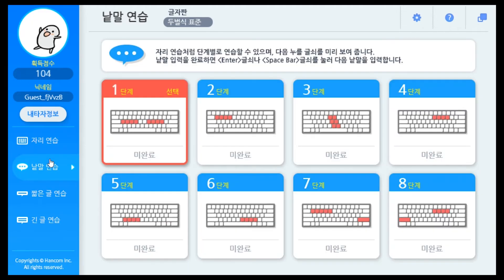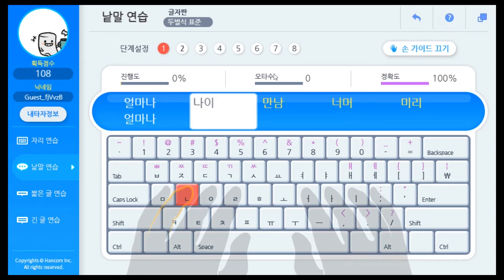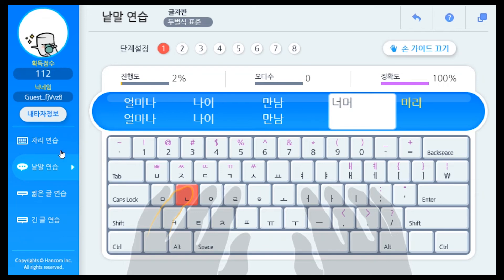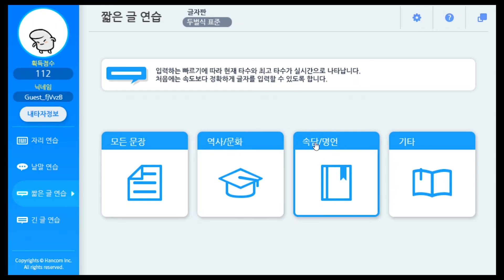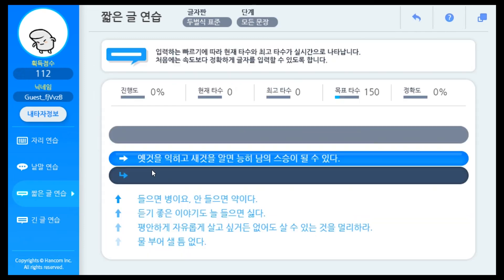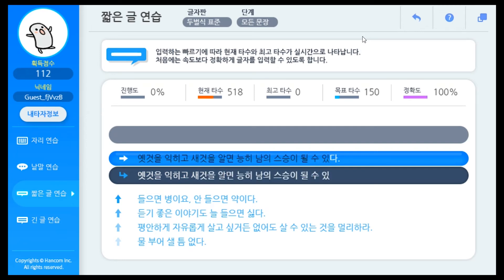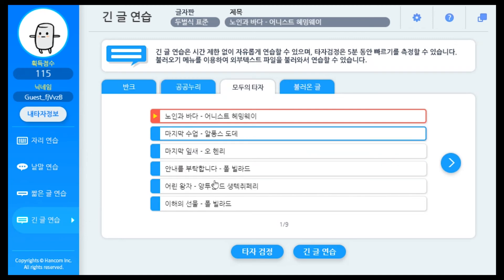Let's move on to the next one. Here again, you can select the level of word. You have to press Enter after typing a word to move on to the next word. When you choose to practice with a sentence, you can choose the topics — all sentences, history and culture, idiomatic expressions, or just some random sentences. For the long text practice, it's literally long texts like essays, biographies, and even an entire novel.